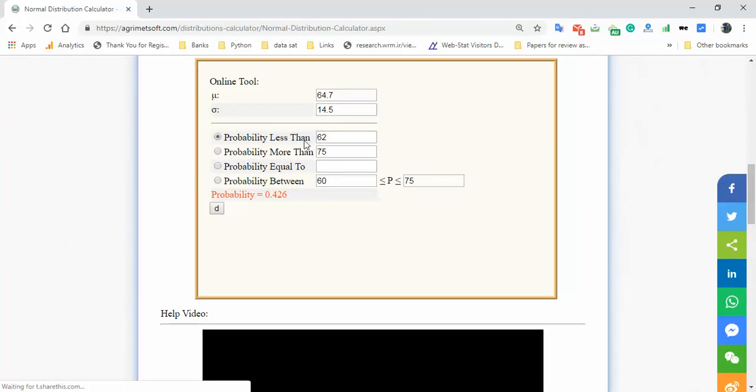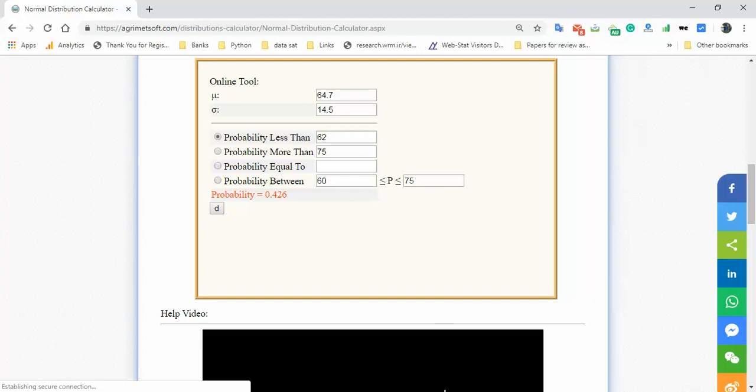The probability is shown here. Have a nice time.